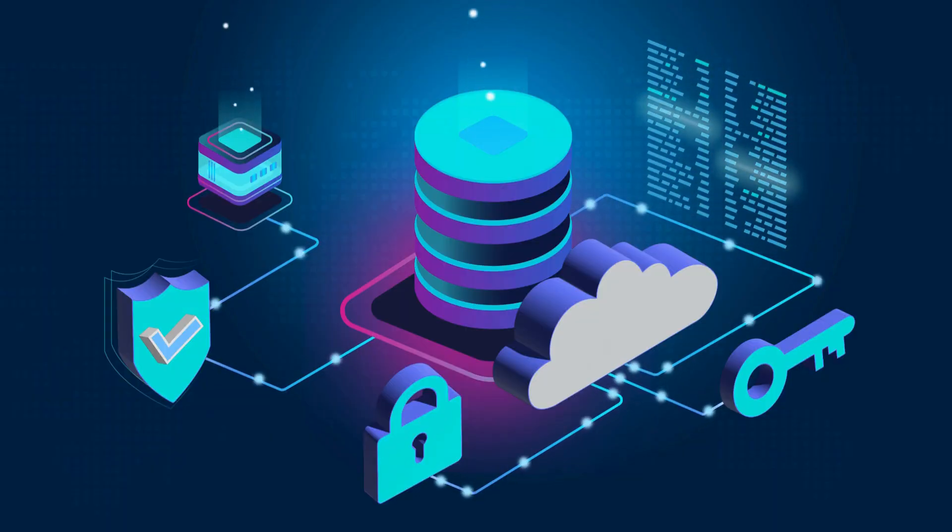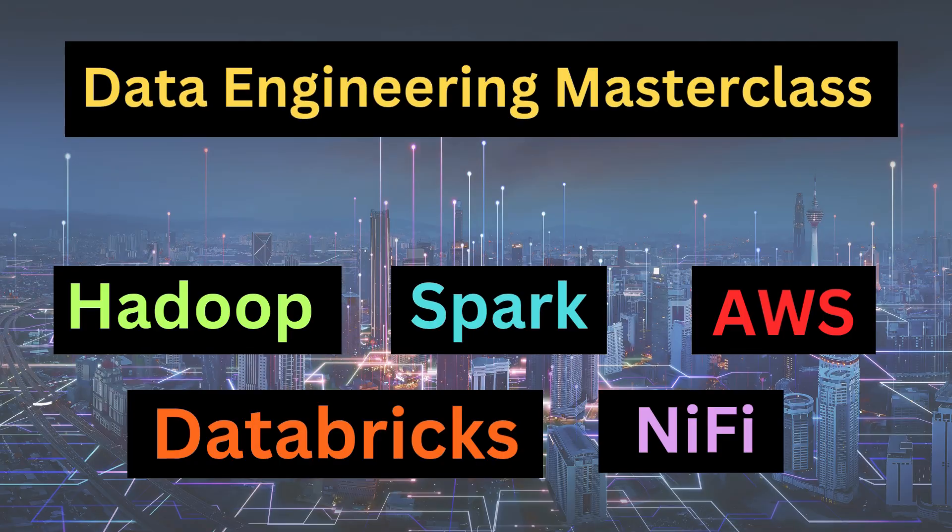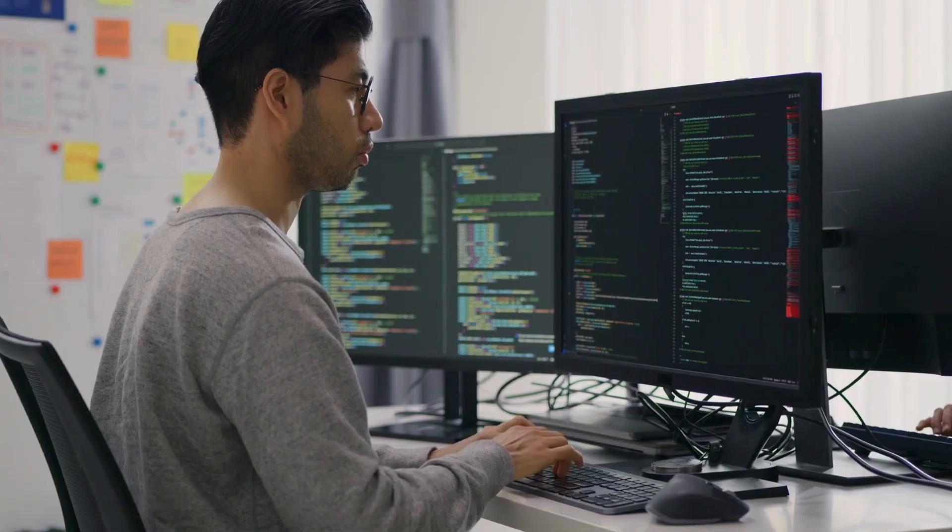They work with technologies like Hadoop, Spark, Databricks, and NiFi to handle massive data sets that traditional systems simply can't manage.